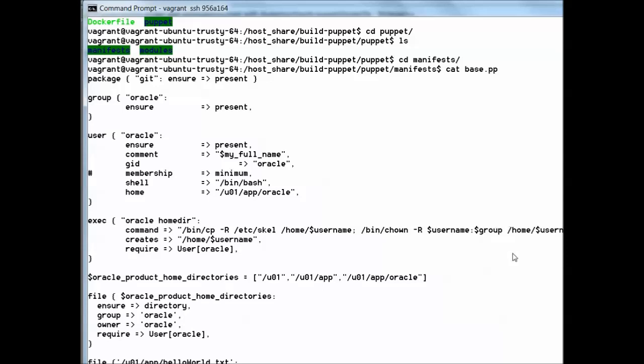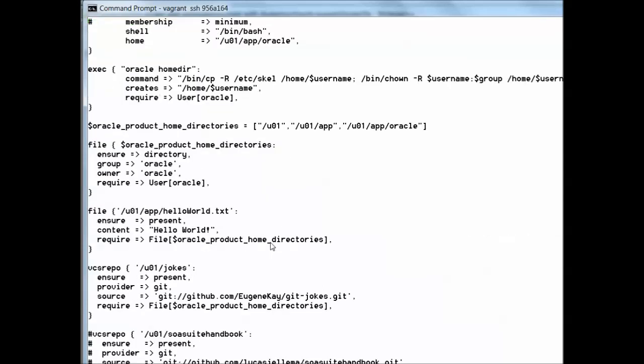It will create Oracle's home directory, create a number of directories listed here, and also create a file hello world.txt with the contents of the file shown here: hello world.